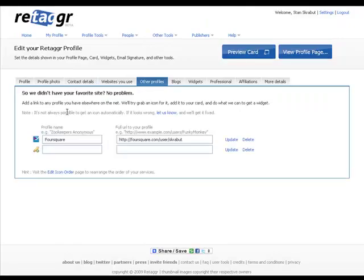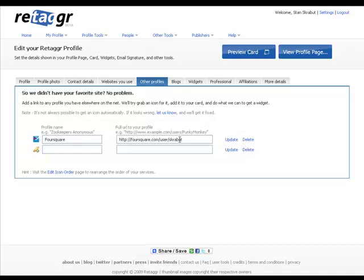In the event that you don't have a specific site, for the case of Foursquare, it was not listed. So I entered Foursquare and put in my account, how to be found. And that was nice enough to automatically add that too.